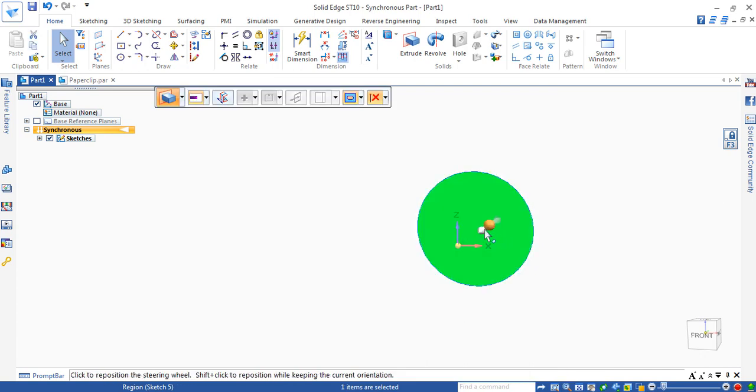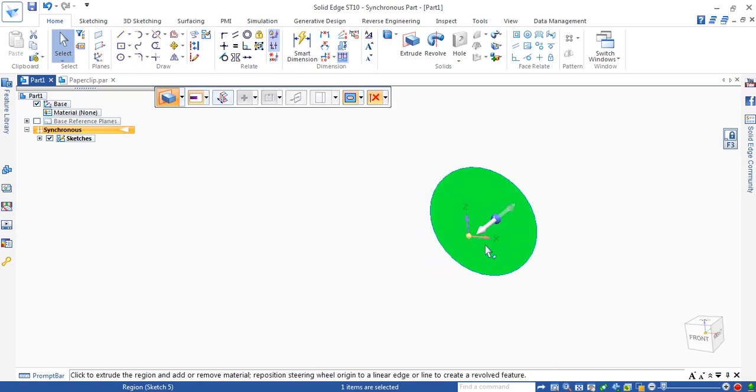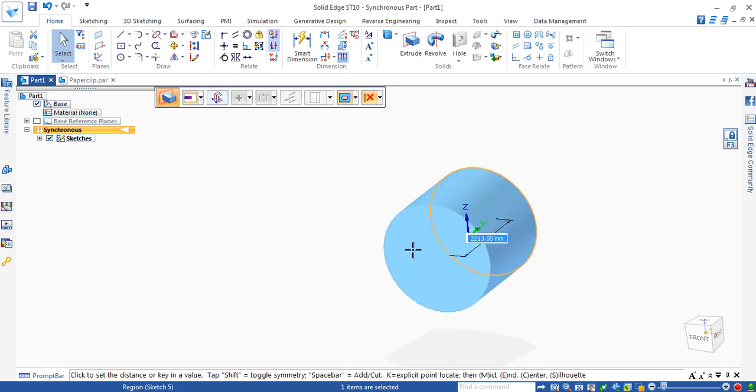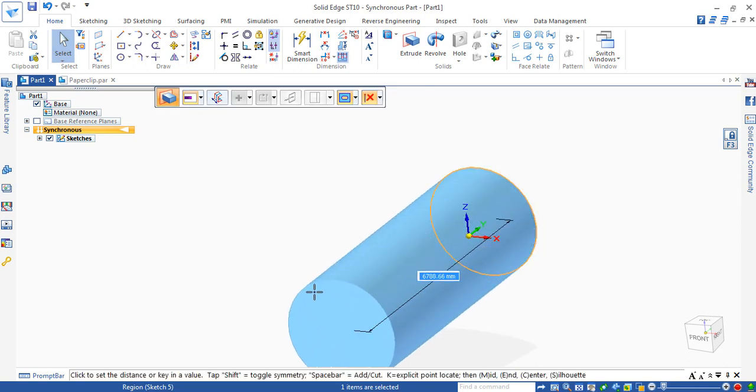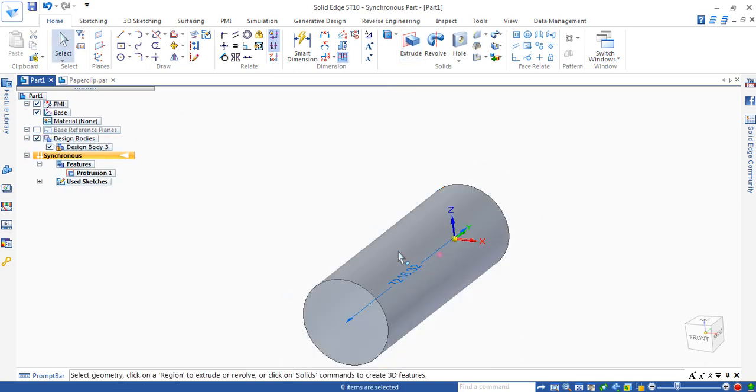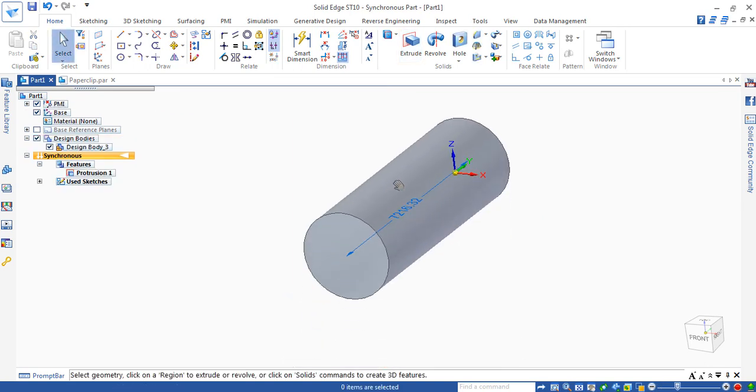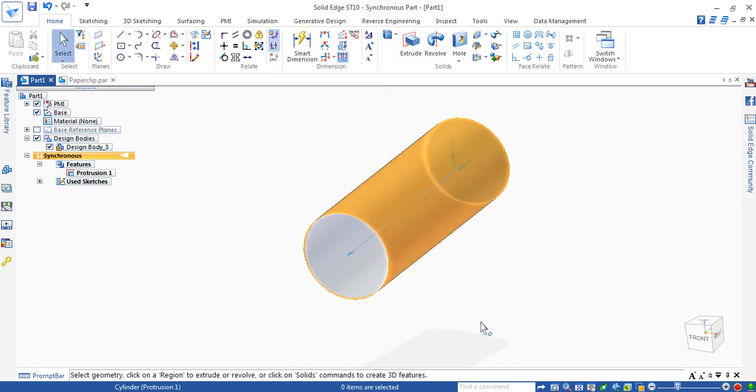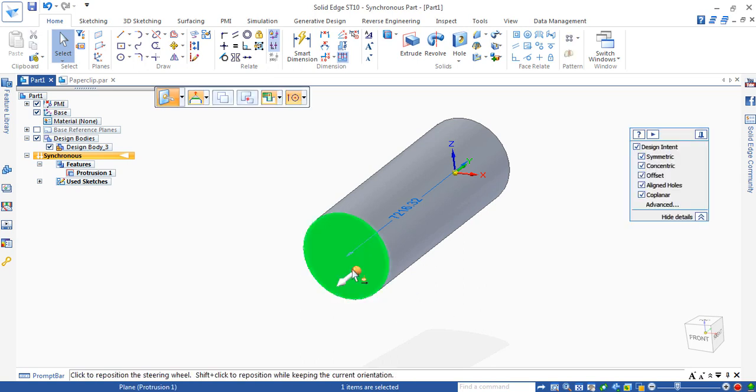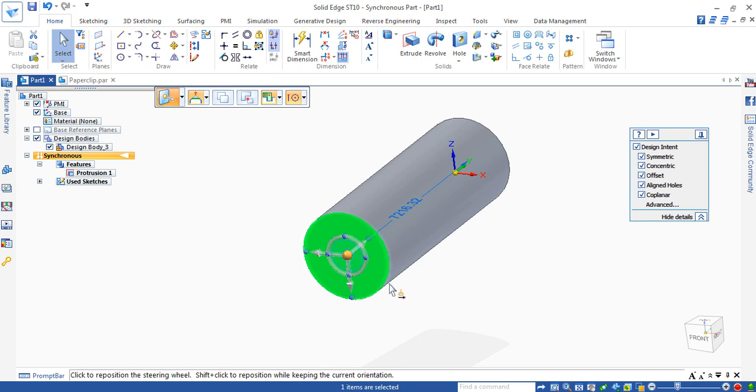Simply extrude the shape by clicking and dragging on the arrow. After extruding the shape, the steering wheel will be reoriented to sweep in the correct position.